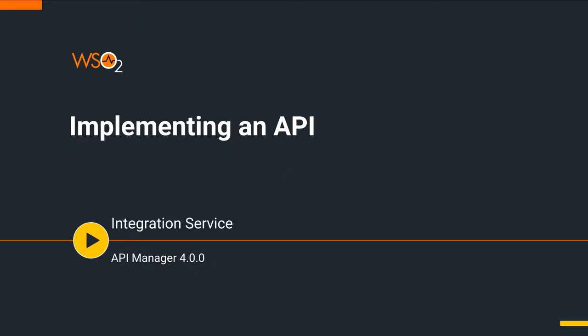Welcome to WSO2 API Manager 4.0 Scenario Tutorials Part 4 on Implementing an API. This is a tutorial that is part of a series and can be used as a standalone tutorial on how to implement the API.